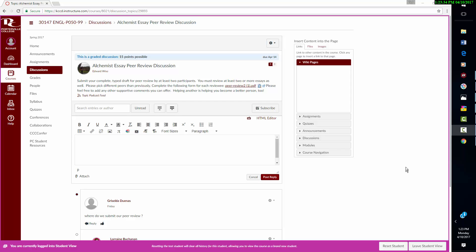Hi English 50 folks, I've gone into the student view in Canvas to show you how you can attach your paper and send papers back and forth and really any sort of file.